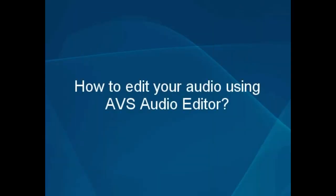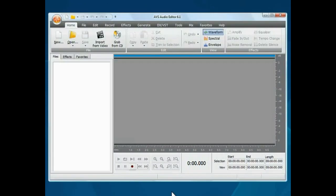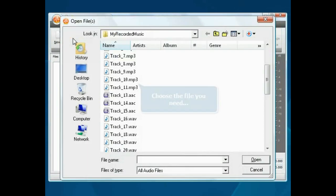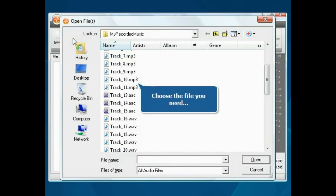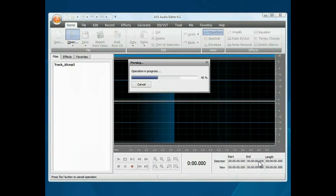How to edit your audio using the AVS Audio Editor. Step 1: Load your audio track into the AVS Audio Editor. The main program window is open. Click the Open button, choose the file you need, and press the Open button. The file will be loaded.